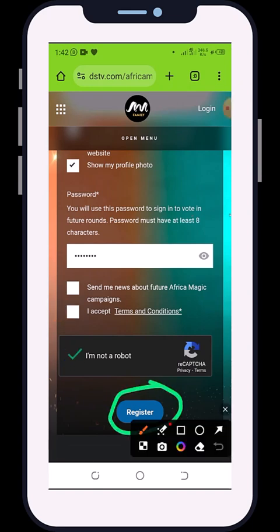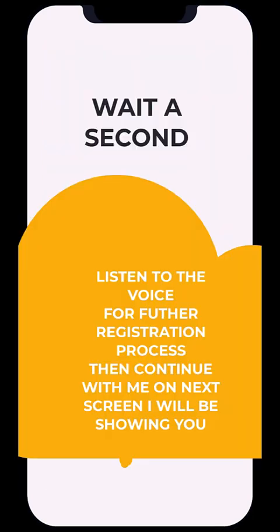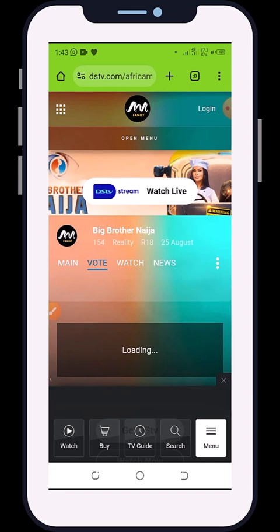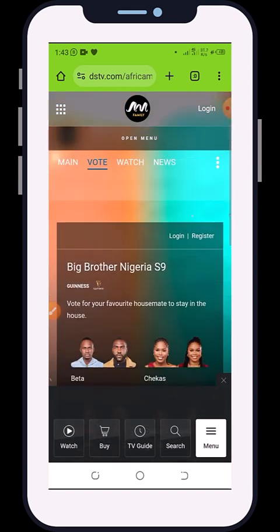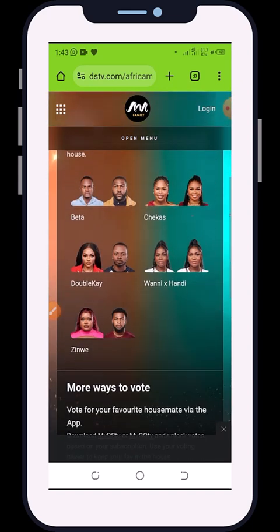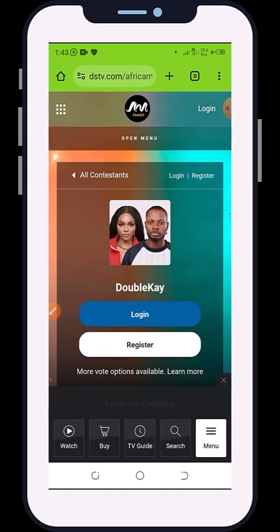Once you've checked the captcha, click on 'Register'. It will redirect you to where you input your OTP. Submit your OTP and it will redirect you back to where you select your housemate again. Once you're there, choose your favorite housemate — Double K — and you can start voting.